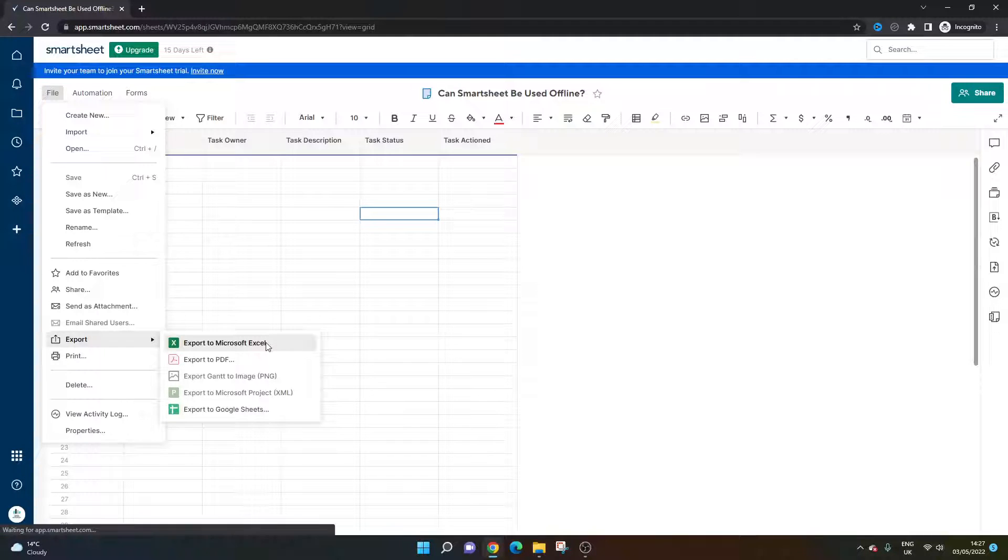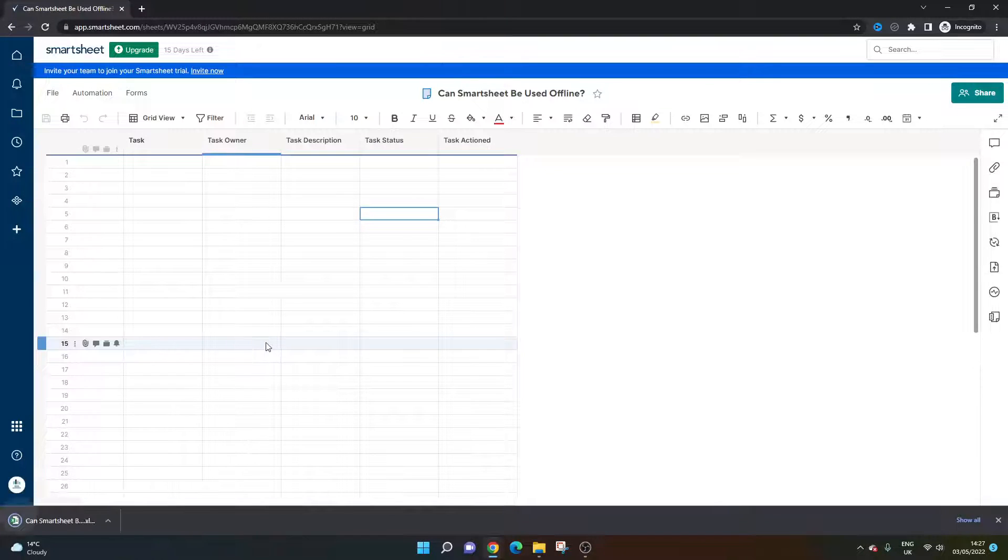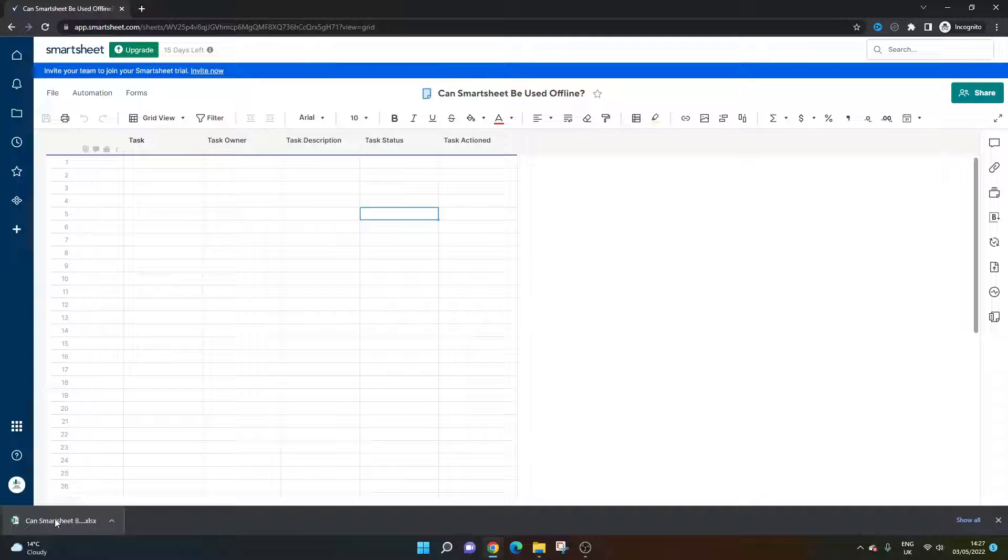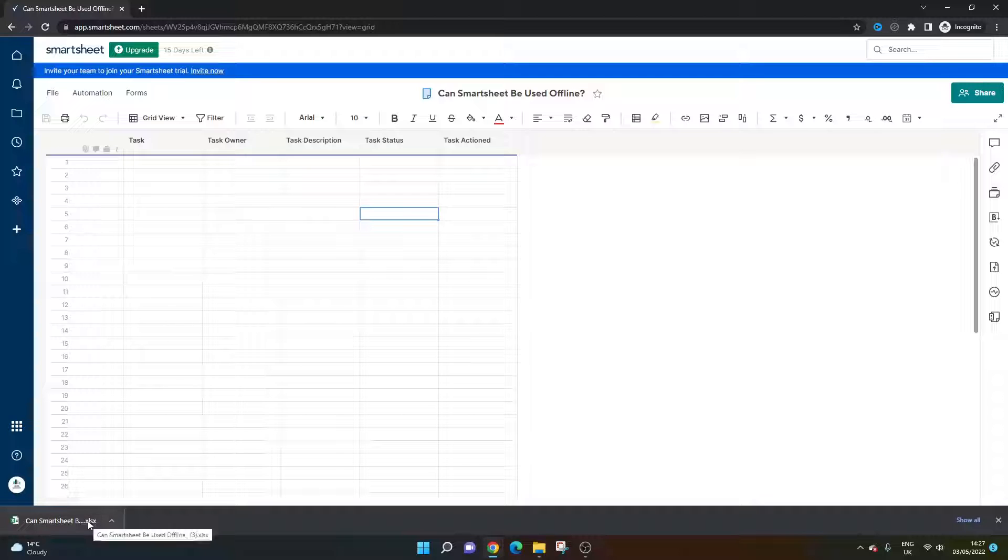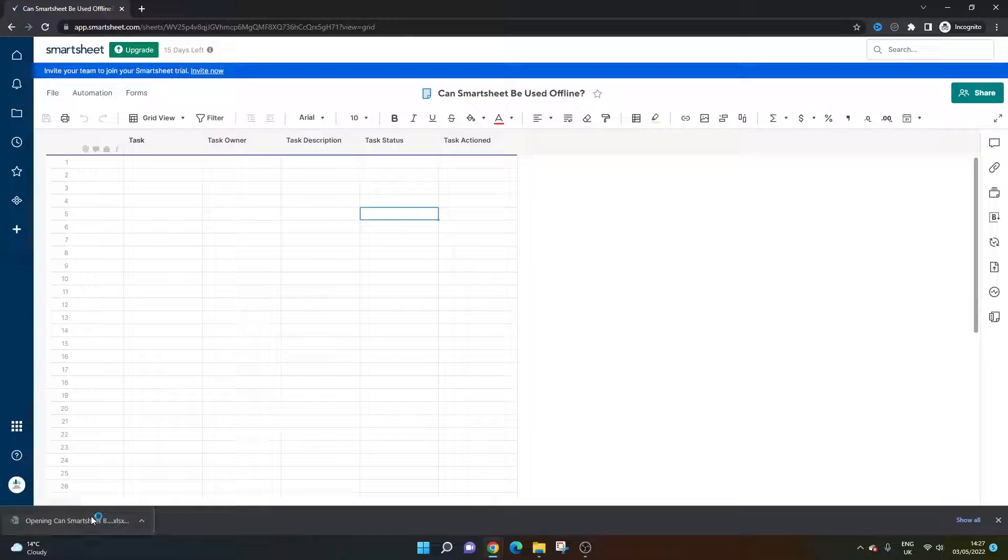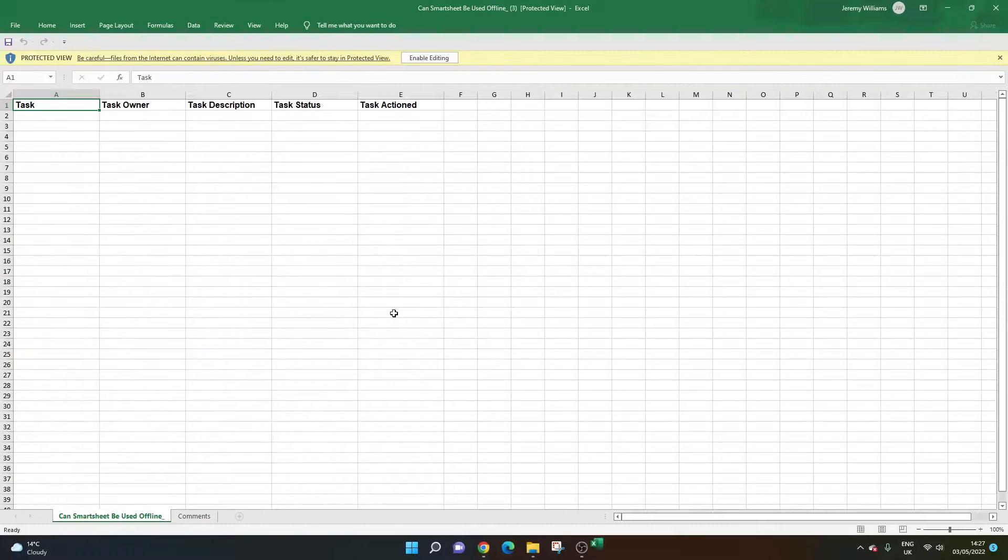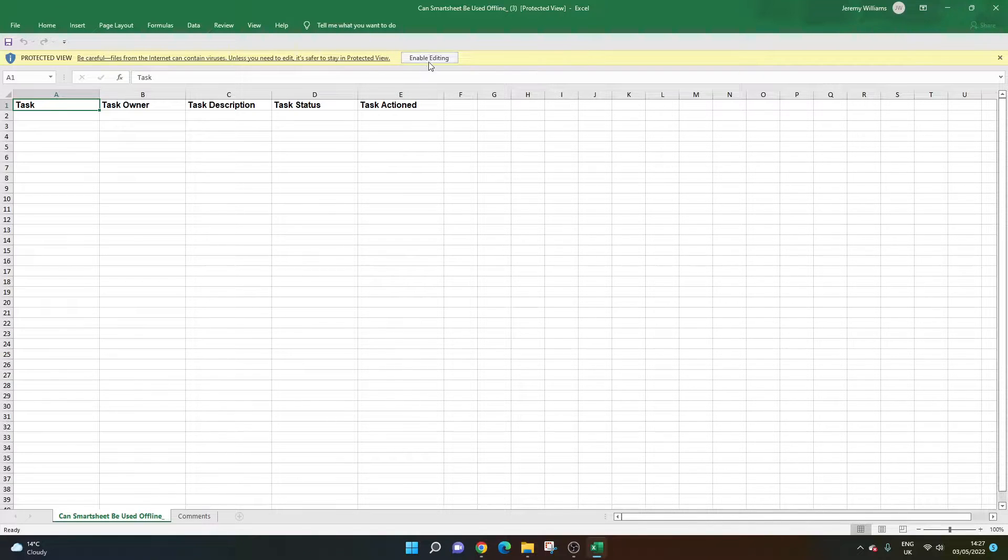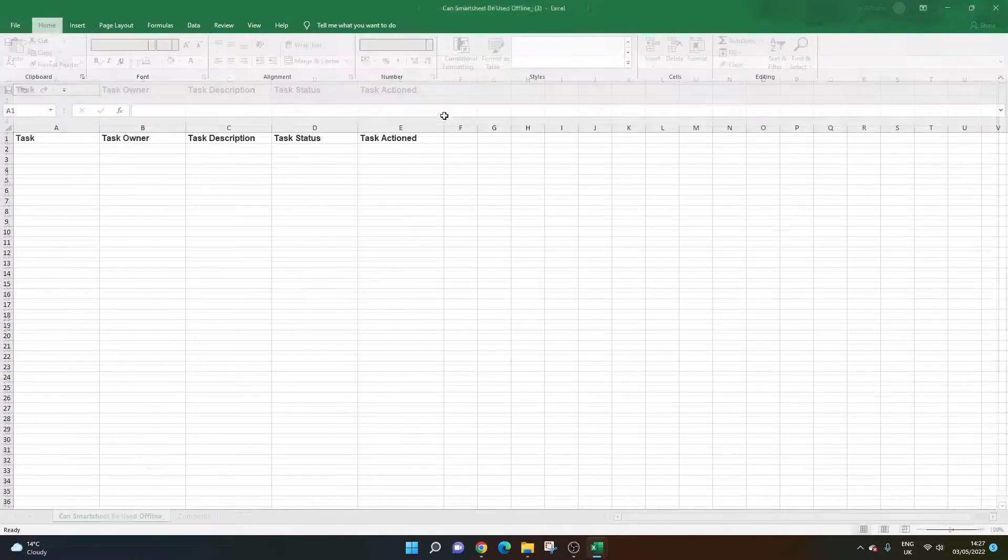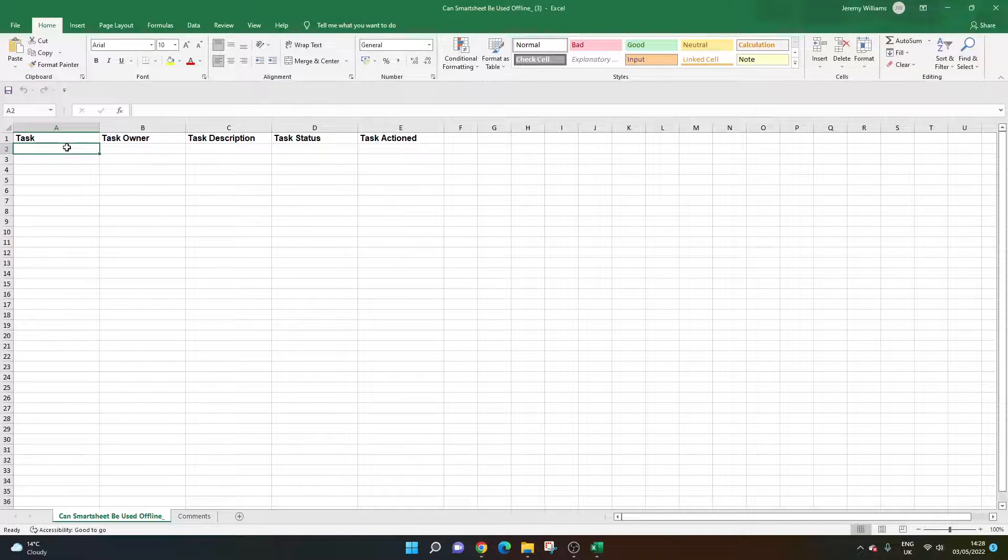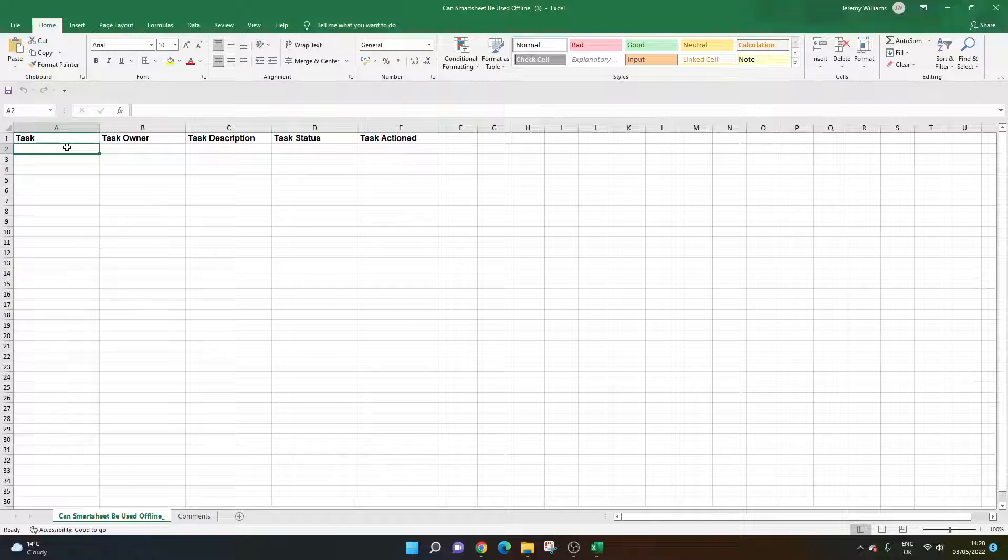First, export to Microsoft Excel. You'll see it appear in your download feed at the bottom. You do this ahead of time. Then you would open this sheet. Let's assume I've now lost access to the internet. We'd enable editing.